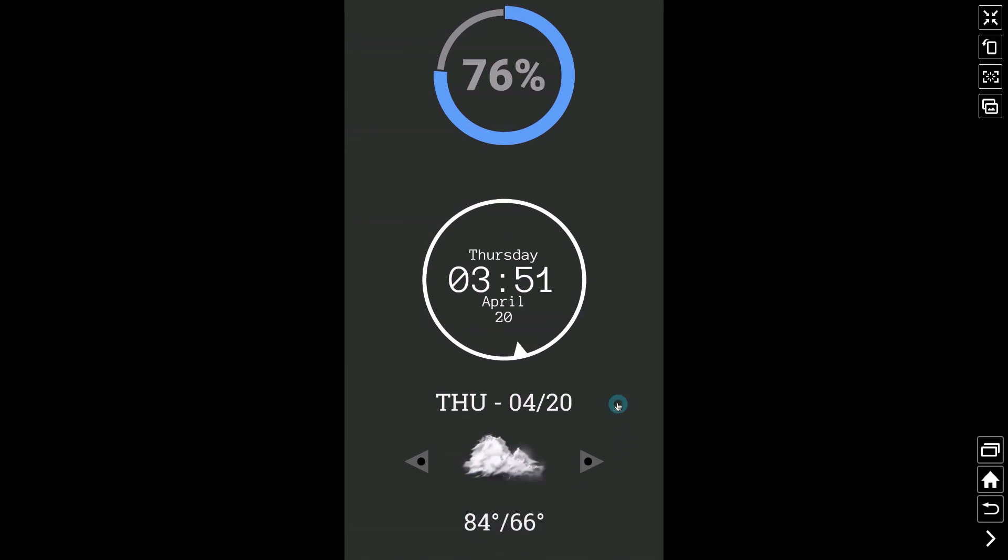And there you have it, a quick fix to maybe repositioning some of your widgets when you rotate your device between portrait and landscape mode. And that's it for this video. I hope it helped.